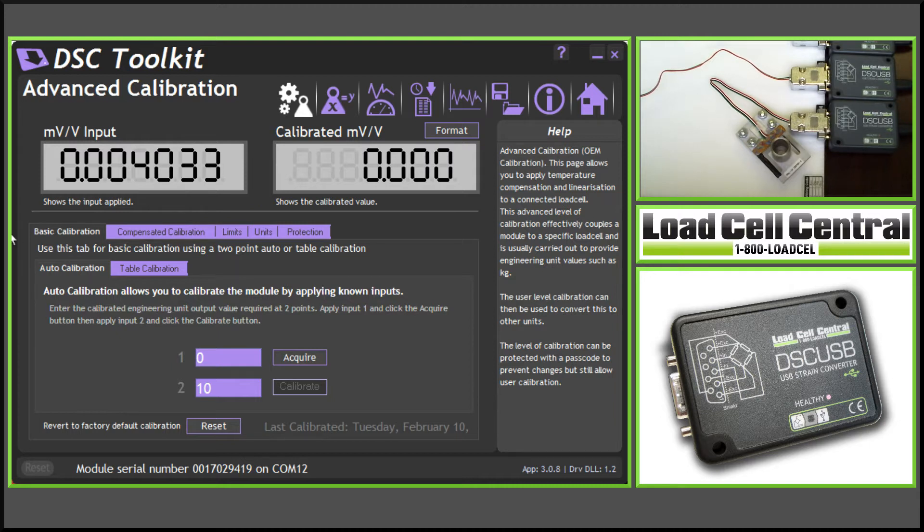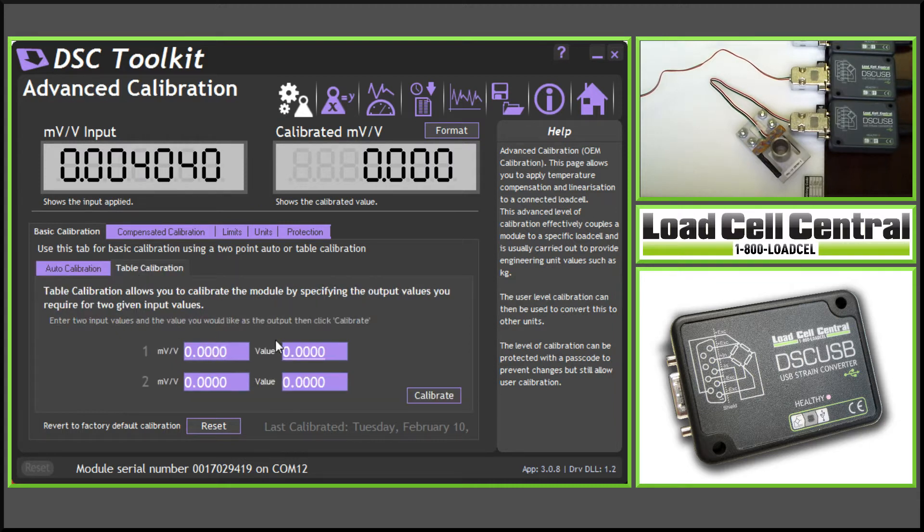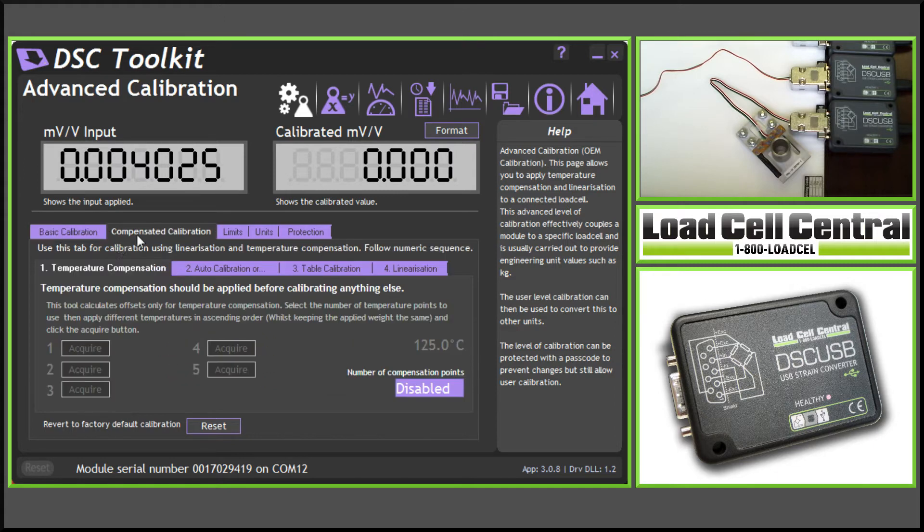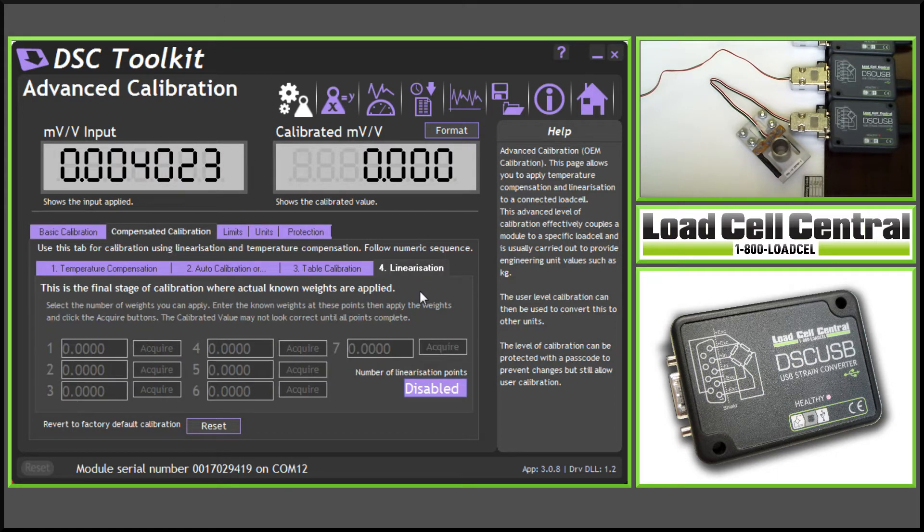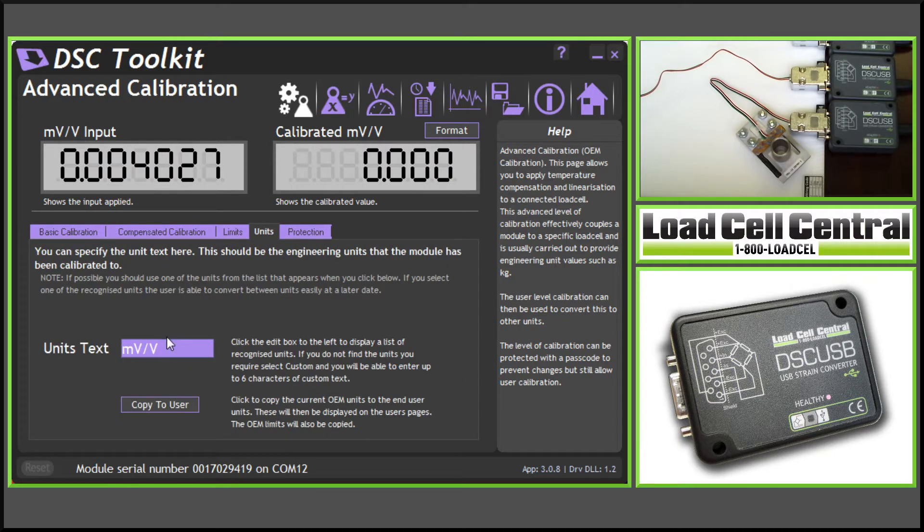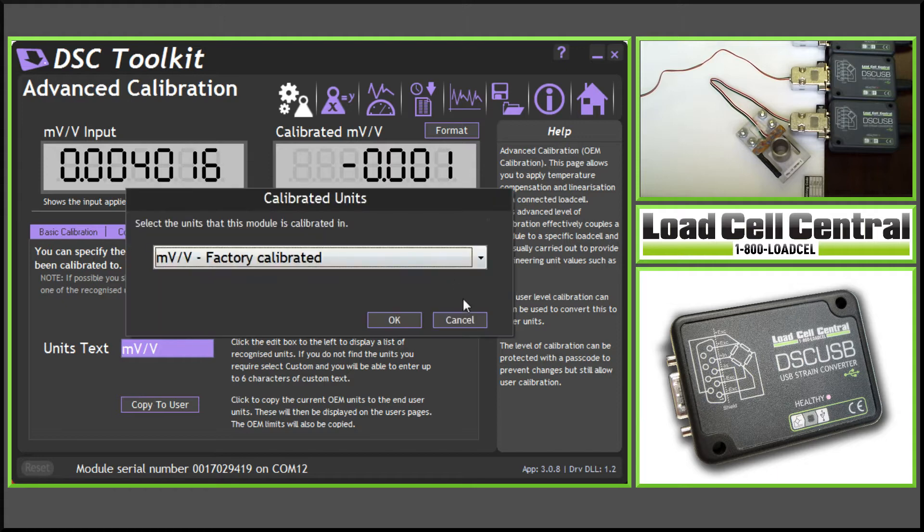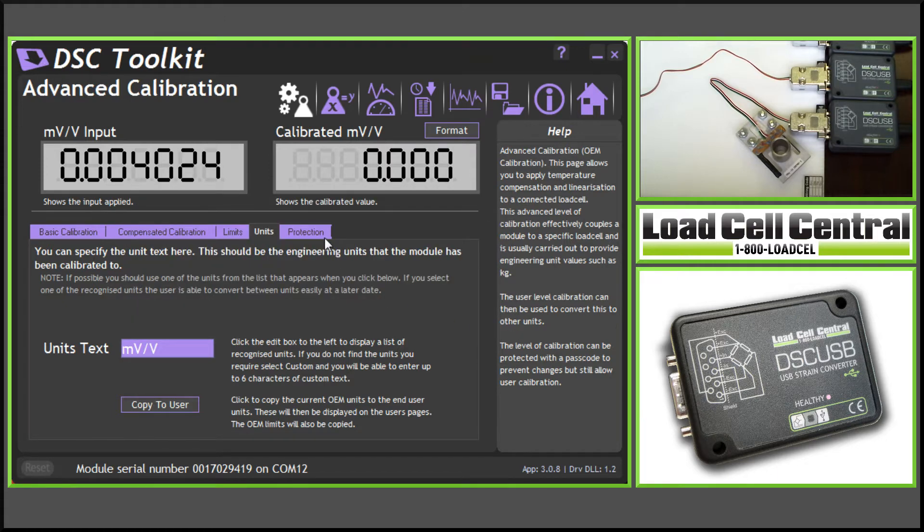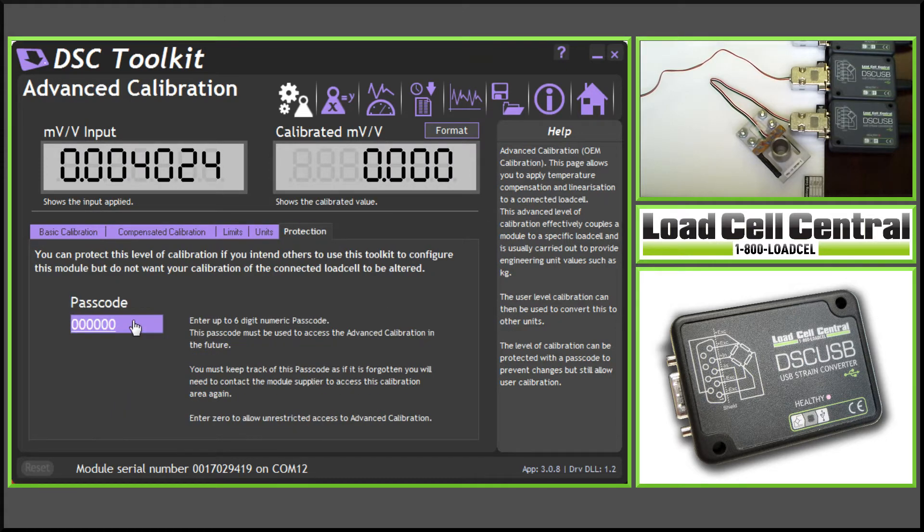In addition to the live calibration, we can also perform table calibrations with millivolt per volt values, perform temperature compensations, and linearizations. The screen also provides limits for under and overload, units, and passcode protection.